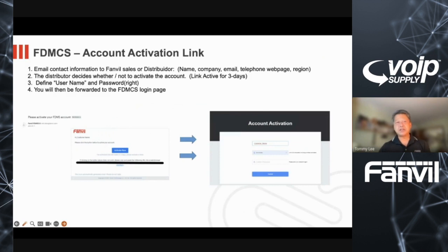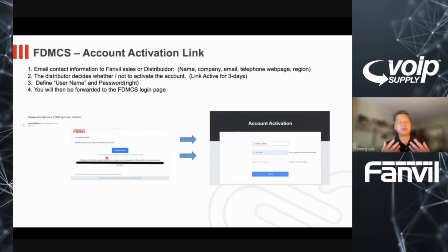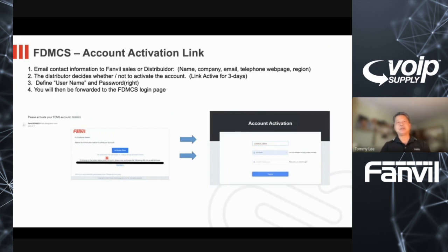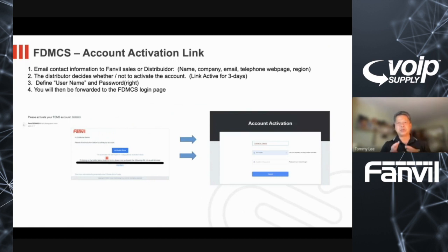The activation link is active for three days. Once you get it, I highly suggest you activate the link, set up your username and password. Then you can go back and do a deeper dive into it. If you don't do it, you have to process this whole thing over and redo your username. My suggestion is get it started, set it aside, and then do a deep dive when you're ready.